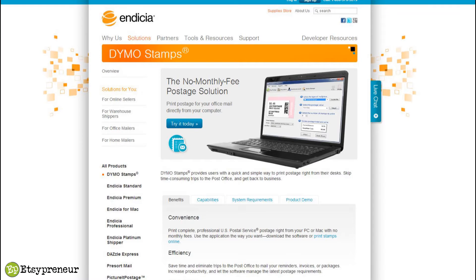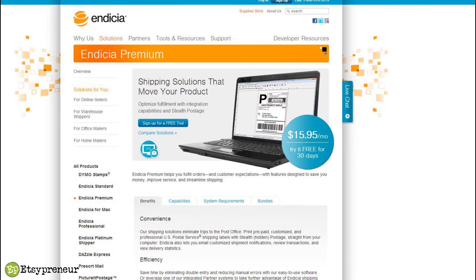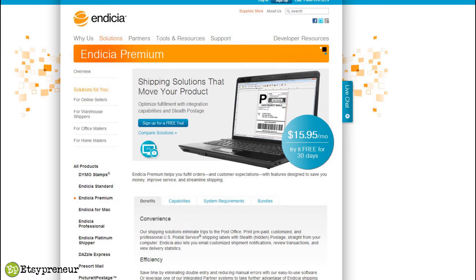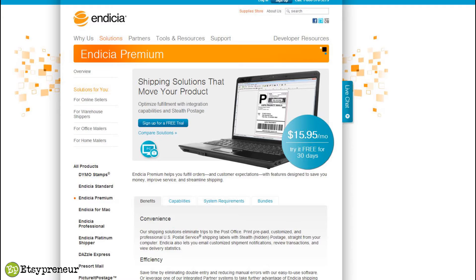The Endicia Premium is the one that we've been using and it does the job exactly the way we need it to. It's normally $15.95 a month. But because Endicia is so sure that the software is going to be something you want, they're offering an incredible 90 days free for people that are listening to this video, for Etsypreneur and Everything Etsy audience members.